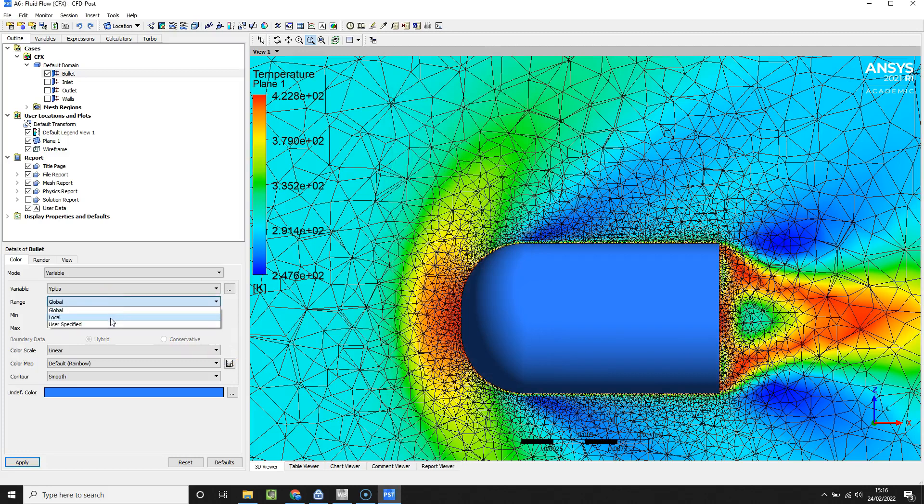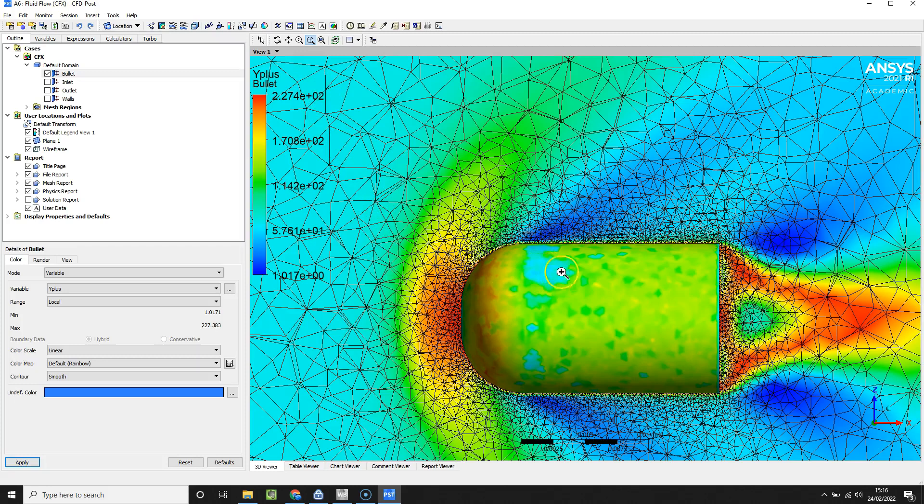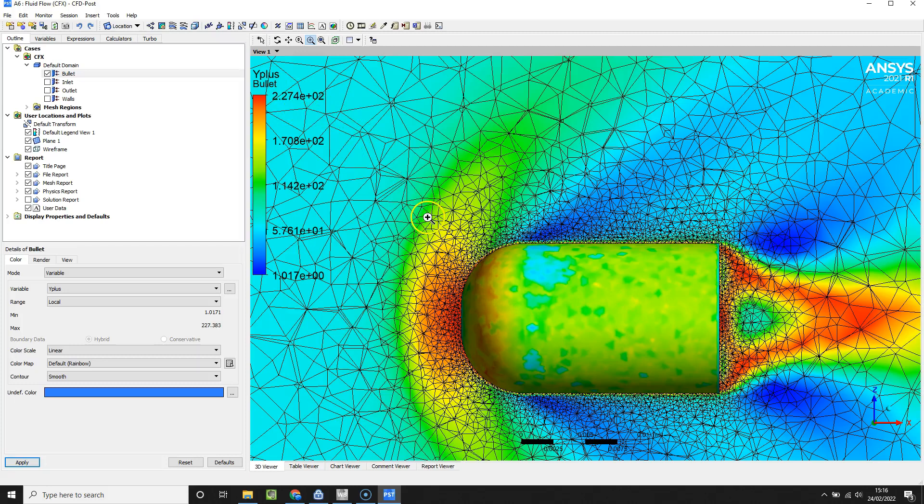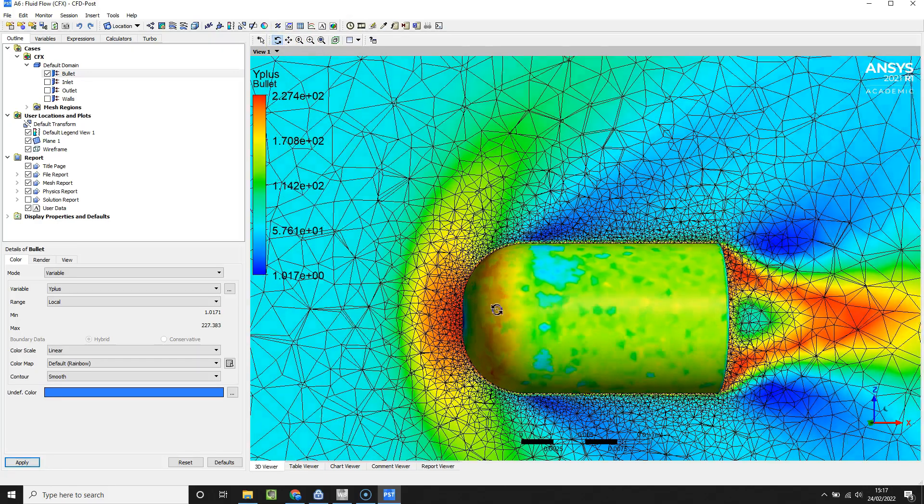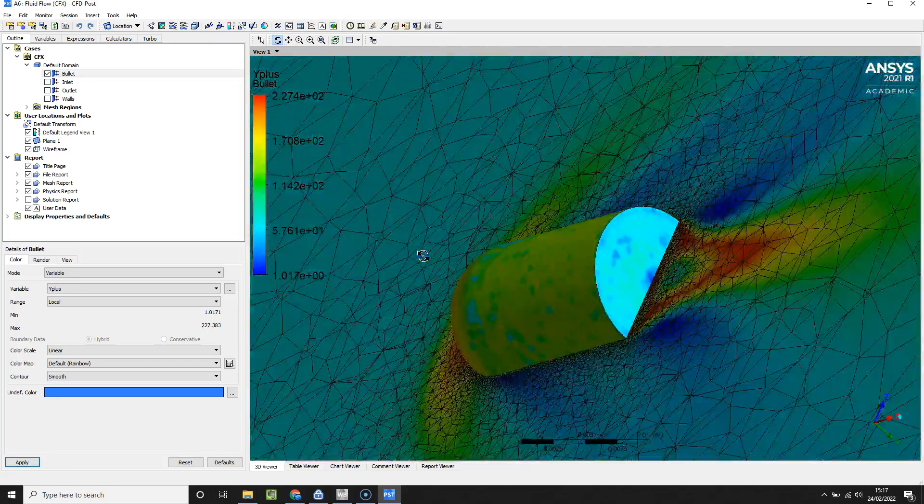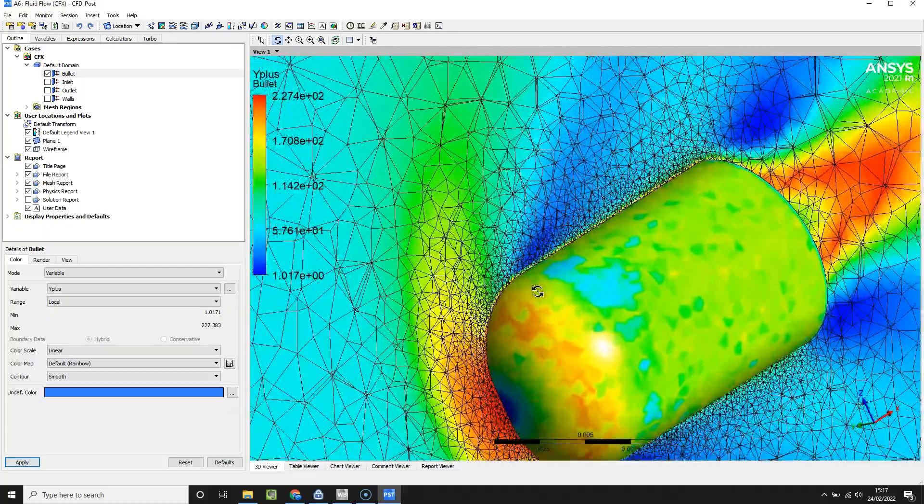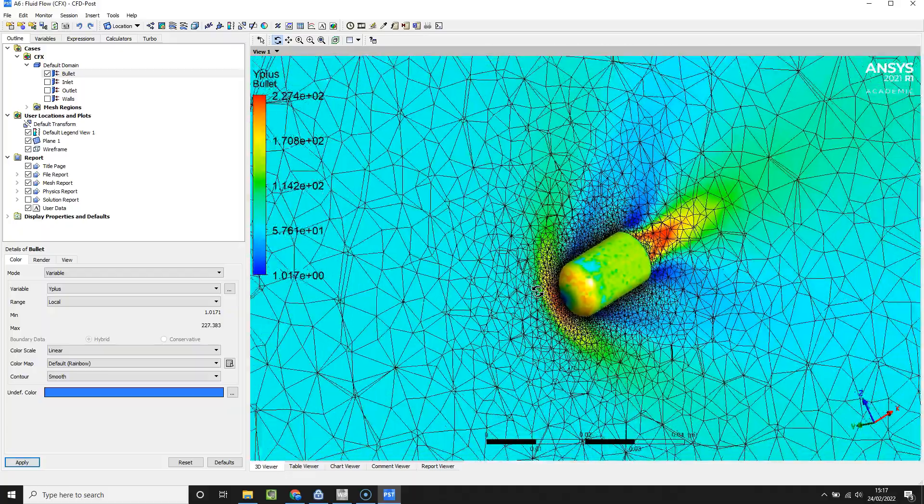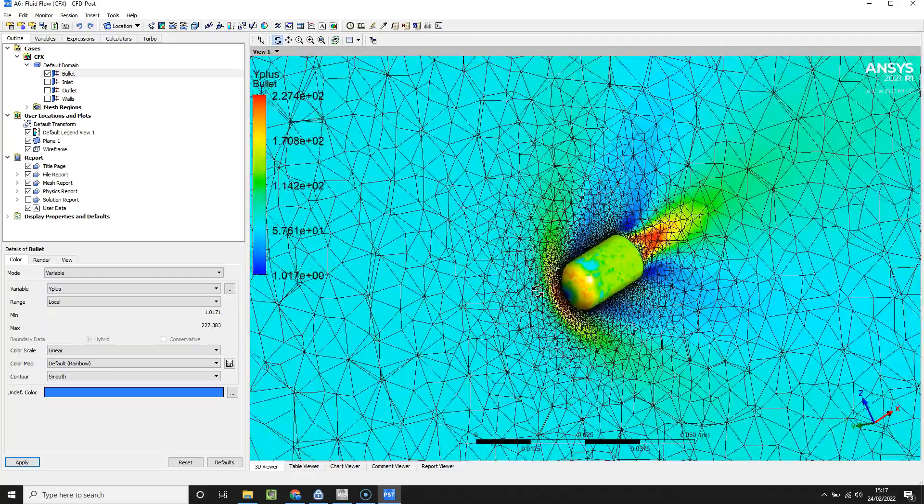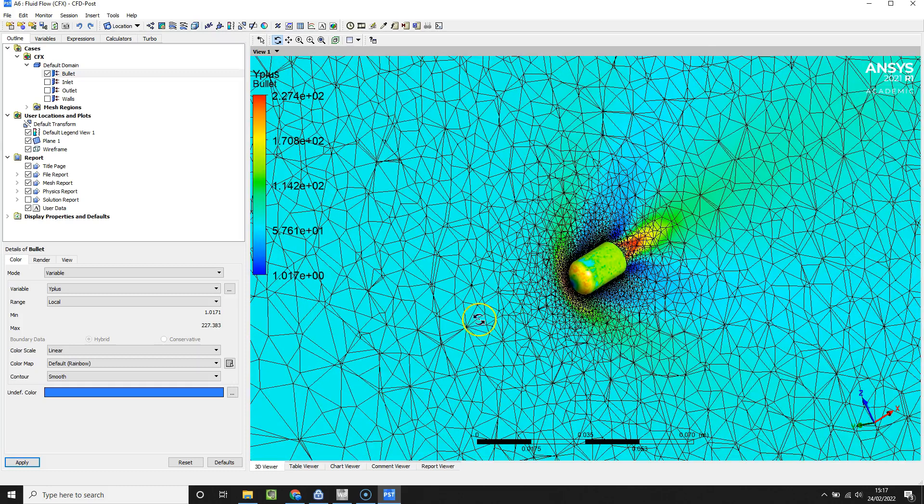If you take that as local and hit apply, we've actually got quite good refinement. You can see these regions, we've got Y pluses of approximately one and maxima in the order of 200, so actually that's relatively safe within usual requirements. I think that's actually worked out incredibly well. Hopefully that's helpful, hopefully that's interesting for you. That's just a quick video on simulating compressible flow around a bullet.